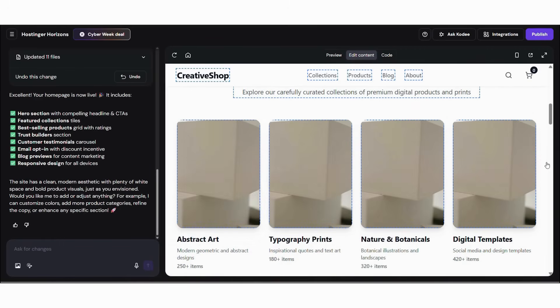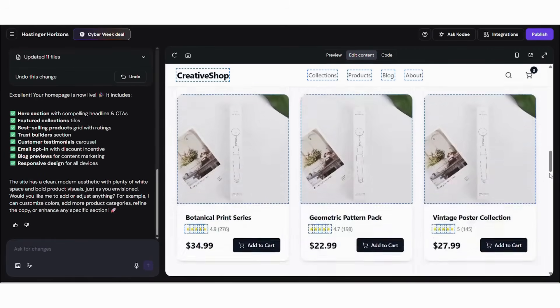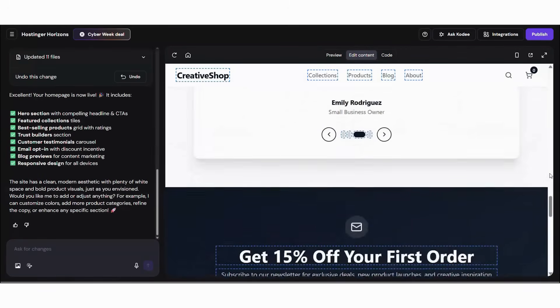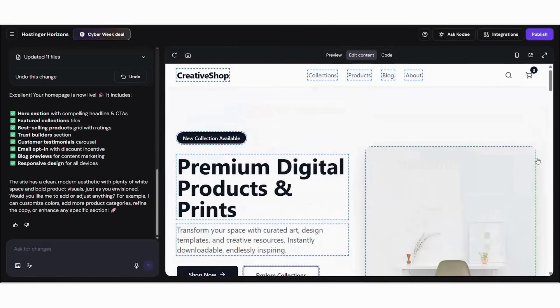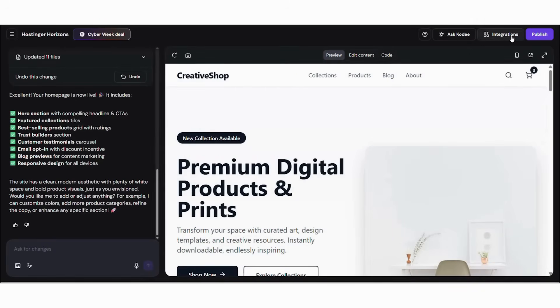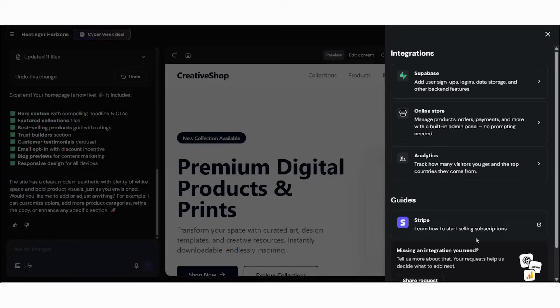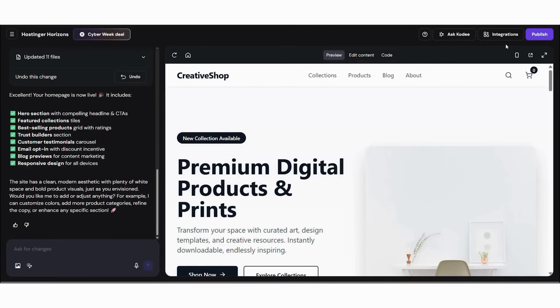After that, test registration and contact forms. Subsequently, view the site on mobile using preview tools. Moreover, verify download systems and customer accounts. Finally, check loading speed and browser compatibility. Hostinger's tools automatically detect common issues so you can fix them before launching.